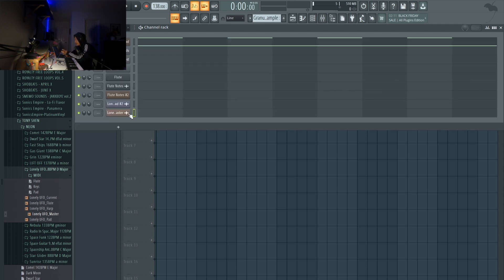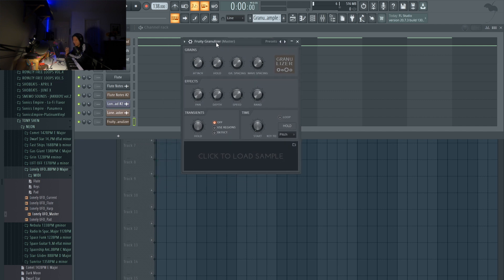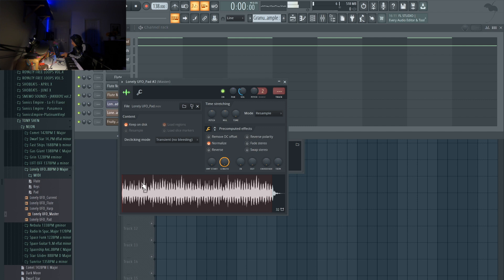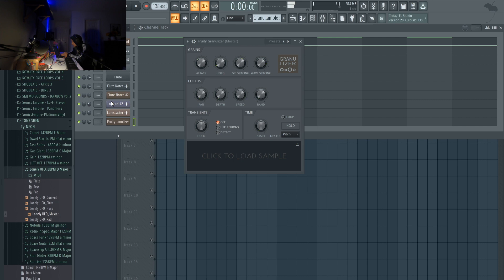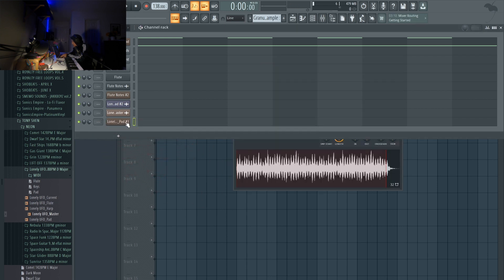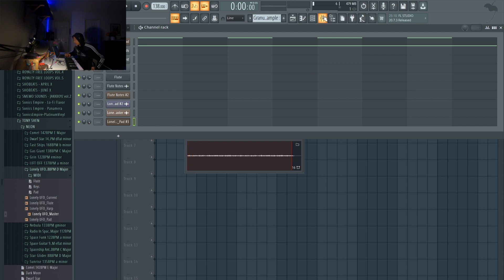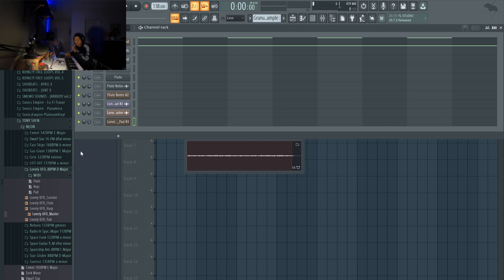Let's load up granular synthesis and I'll show you what we can do with it. We're going to load up a new instance of Fruity Granulizer. This is what it looks like — it looks very generic, just like a standard FL Studio stock plugin. All we have to do is take this pad sample and drag it into our Fruity Granulizer. Now it's loaded in and you can actually play notes. Fruity Granulizer by default has the root note set to C, so if you play C, the original sample plays. Note that the original sample was made in D major, so playing C here will actually play it in D major since that's the original key of the sample.